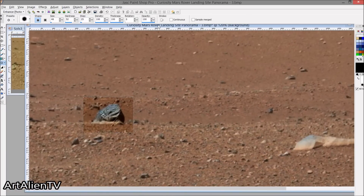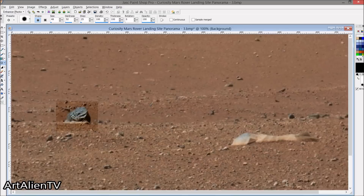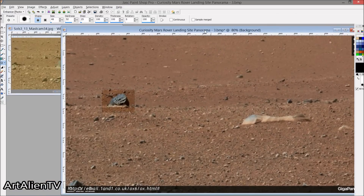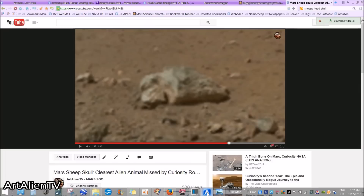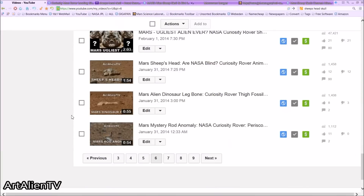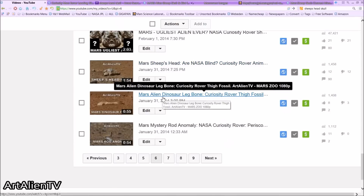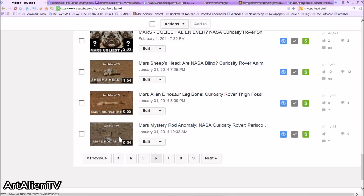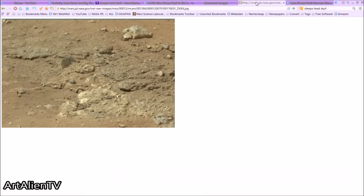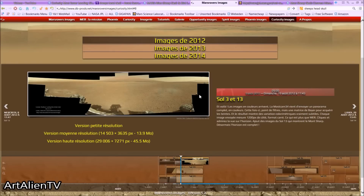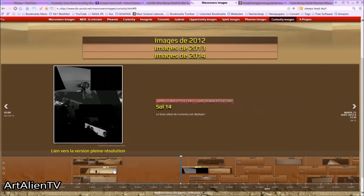Do check out my older videos from about a year ago. Here we go — we've got the sheep's head from January last year, dinosaur leg bone from January last year. The rod anomaly is also in this image, but it's not in this exact image — it's in the next image. The rod is right over to the far right of the source image, right here in this blacked-out area.